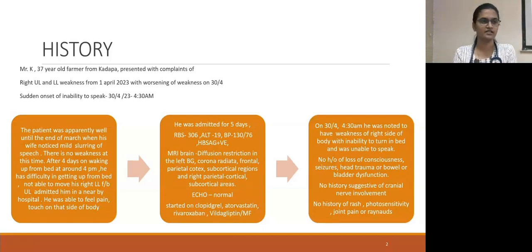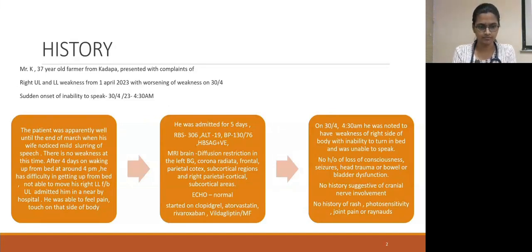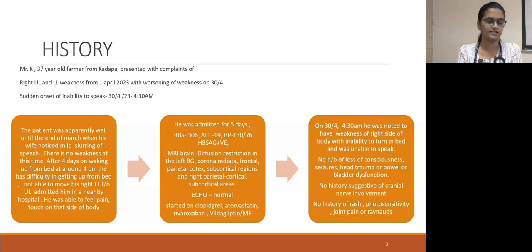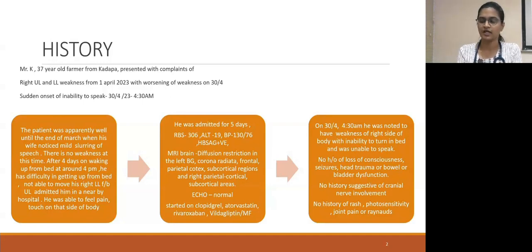He was apparently well until the end of March when he had mild slurring of speech. Four days later, he developed weakness — he was not able to wake up from the bed at around 4pm, not able to move his right lower limb followed by upper limb, and was admitted in a nearby hospital. He was able to feel pain and touch on that side of the body at that point. During the admission, sugars were found to be high and he was incidentally detected to be positive for hepatitis B. MRI brain showed diffusion restriction in the left basal ganglia, corona radiata, frontal parietal cortex, subcortical regions, and right parietal cortical subcortical areas. Echo was normal and he was started on clopidogrel, atorvastatin, rivaroxaban, vildagliptin, and metformin. Following that, he regained his power and was doing his daily activities.